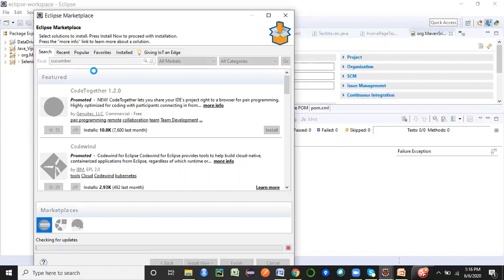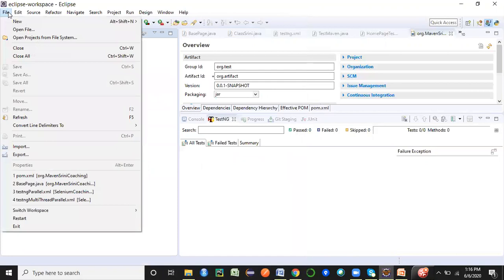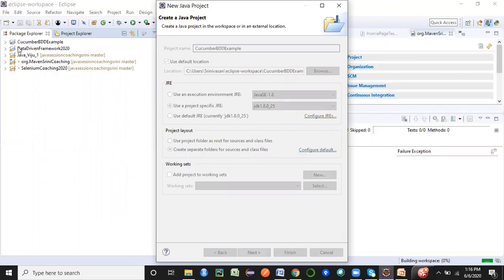I'm going to search for 'Cucumber' in the Eclipse Marketplace. You can see there is a plugin called the Cucumber Eclipse Plugin — I've already installed it. You will see the Cucumber symbol here. You'll get an Install button — click on it, follow the instructions, click OK, let it get installed. It may ask you to restart Eclipse to take effect, so restart Eclipse and Cucumber will be available in your machine. Let me now create a new project — a Cucumber BDD example.